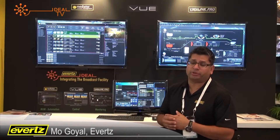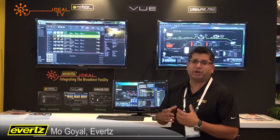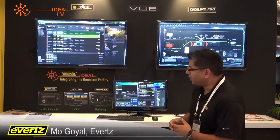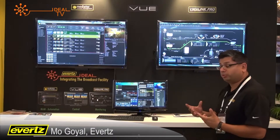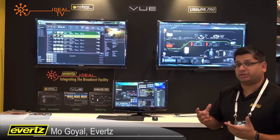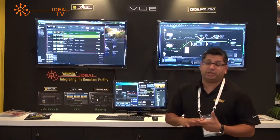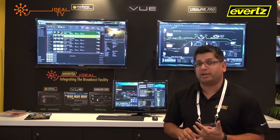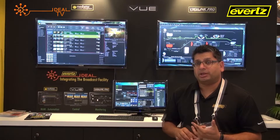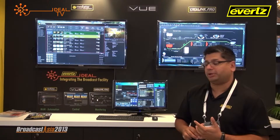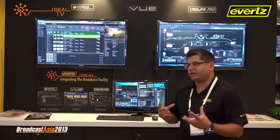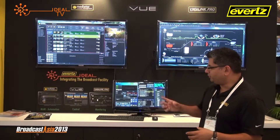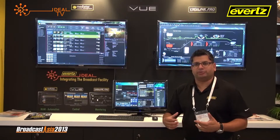Welcome to Evertz. We're showing our three screen solution, which is the front end of the facility of the future. The three screen solution ties in Mediator, our content asset management system, with VisLink, our NMS system that manages equipment using SNMP, and ties it in using Vue from an operator perspective.